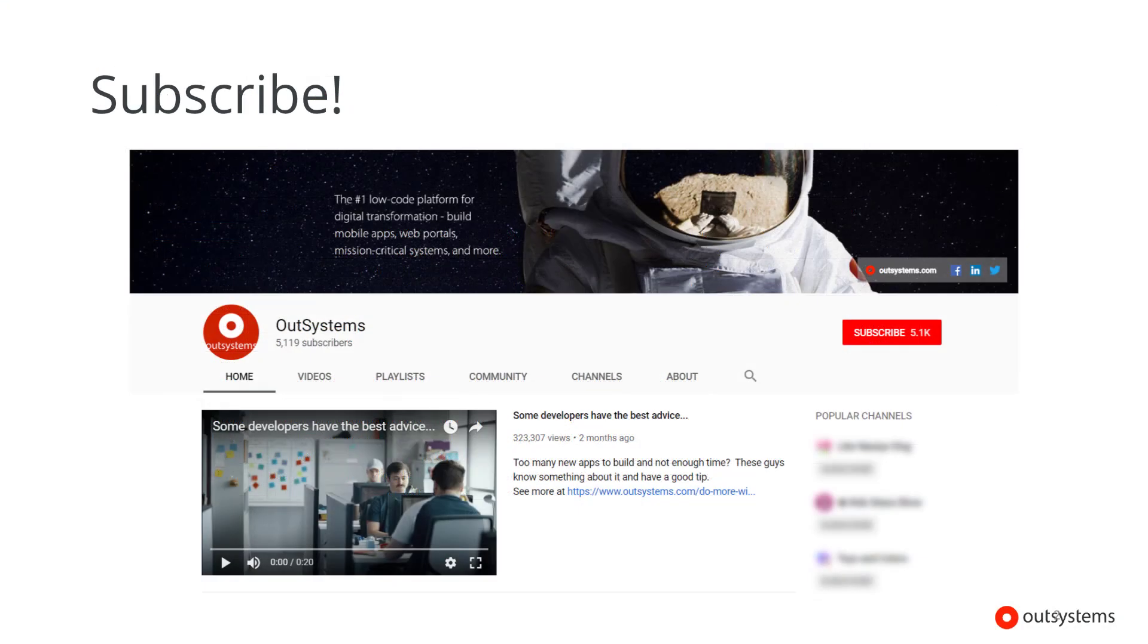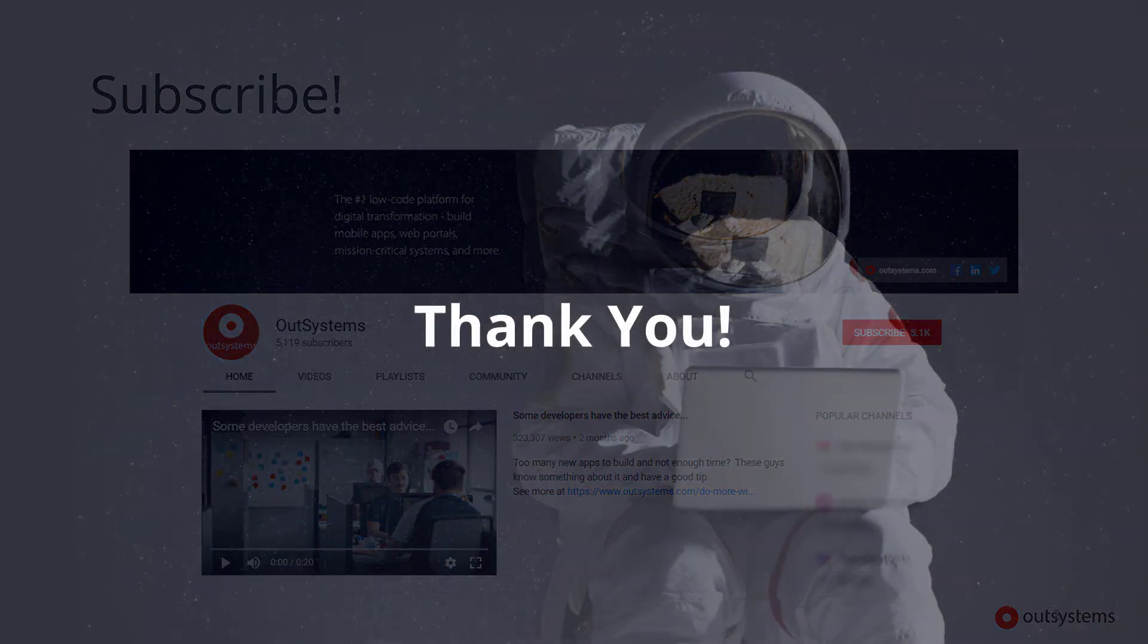And a reminder to please subscribe to our OutSystems YouTube channel. You can find this video and more on our advocacy team hints and how-tos playlist.